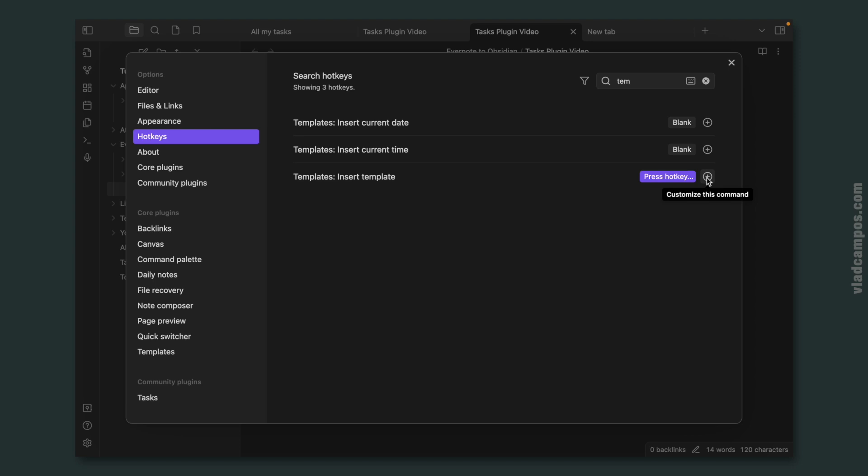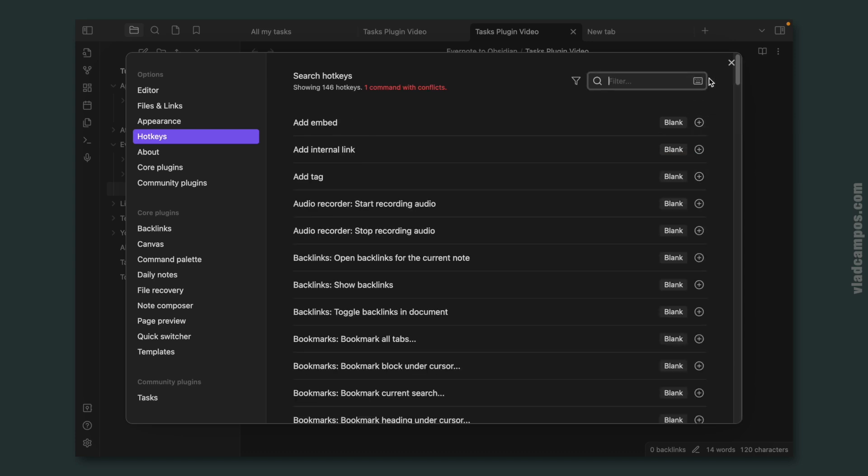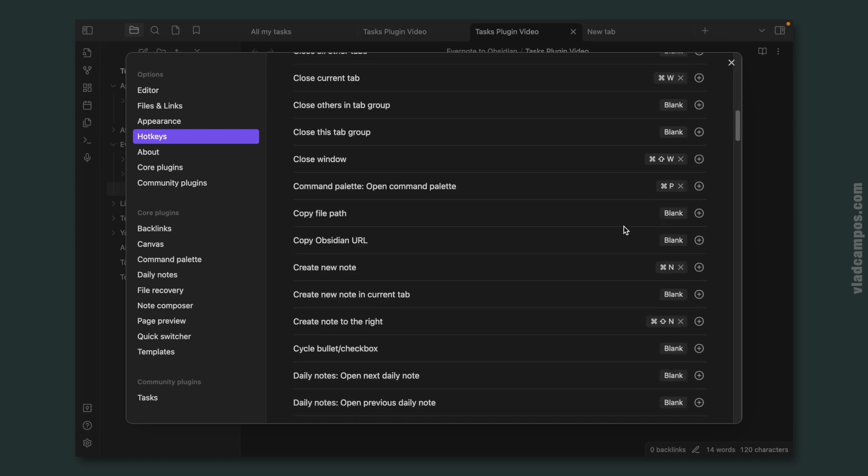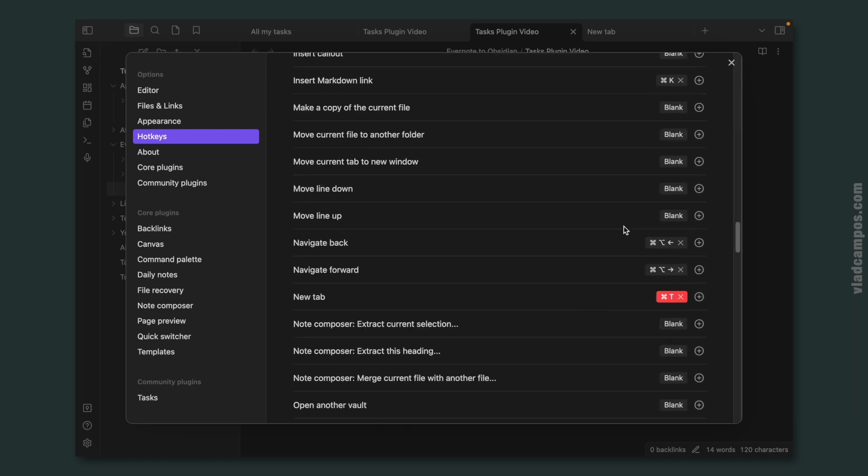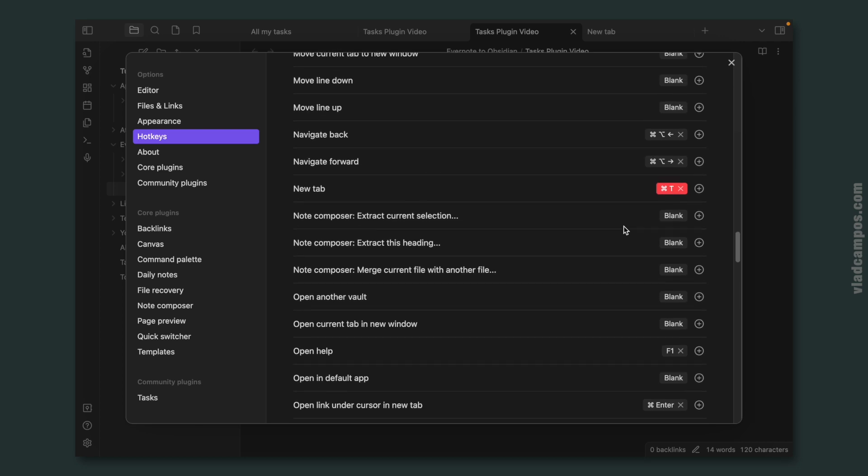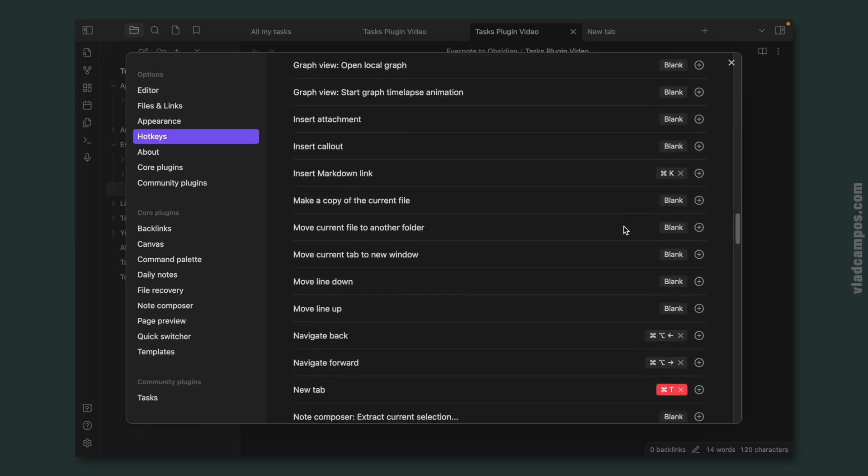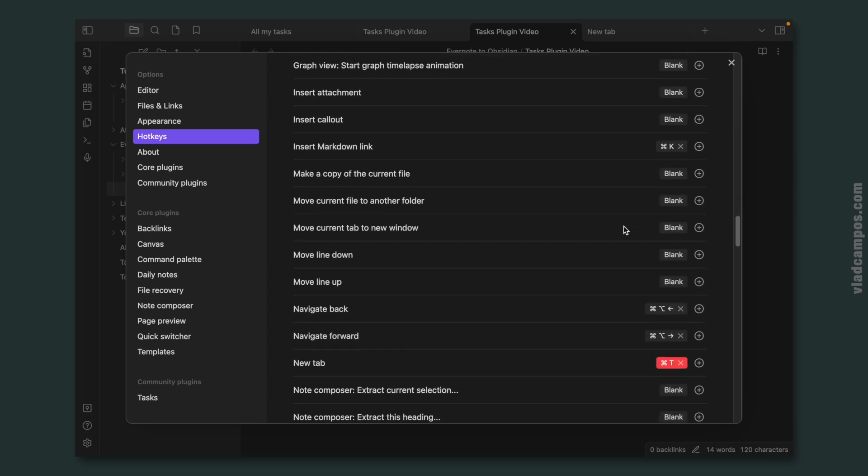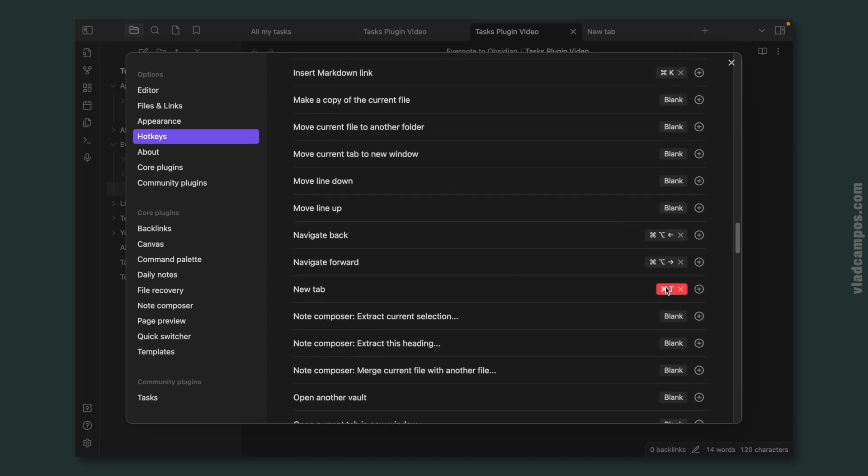Command-T. But as you can see here, it's showing me that there is a conflict. So I have to go back here and look for the other Command-T, new tab, and remove this from here.